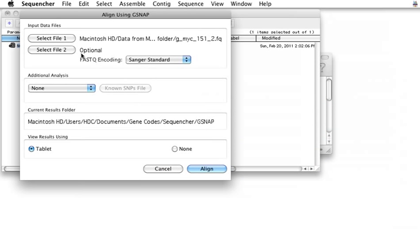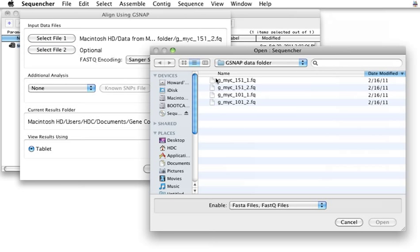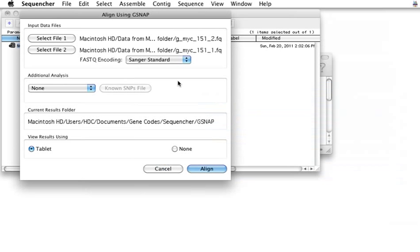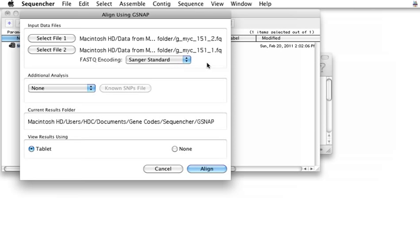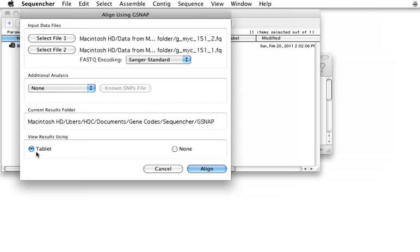So I'll take one set, and I'll select my second set. If you're familiar with the issues regarding quality scores, you can choose Sanger Standard or Illumina quality scores. I'm not going to do any of the additional analysis, such as SNP-tolerant alignment from a table of known SNPs, or looking for methylation points based on bisulfite-treated DNA. But I am going to open this automatically with another program called Tablet.